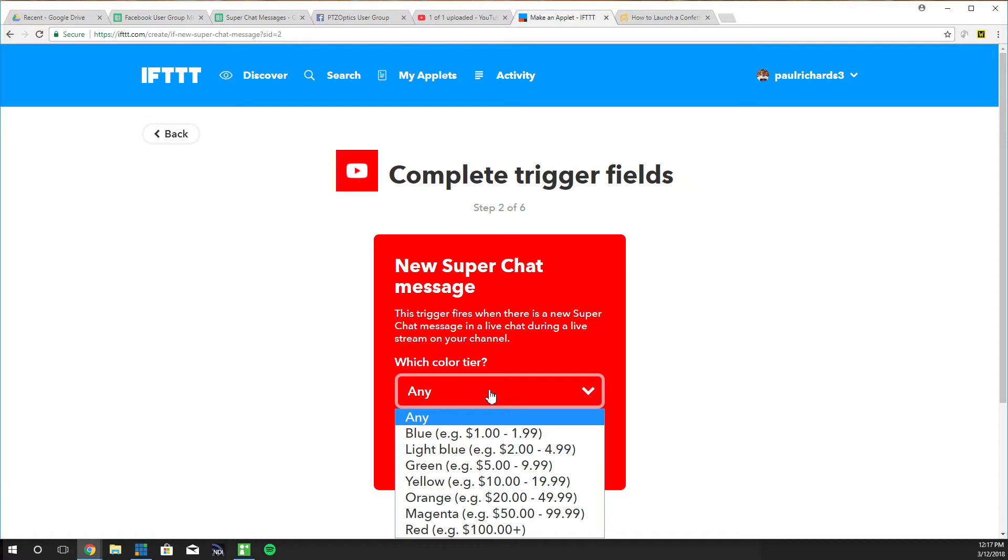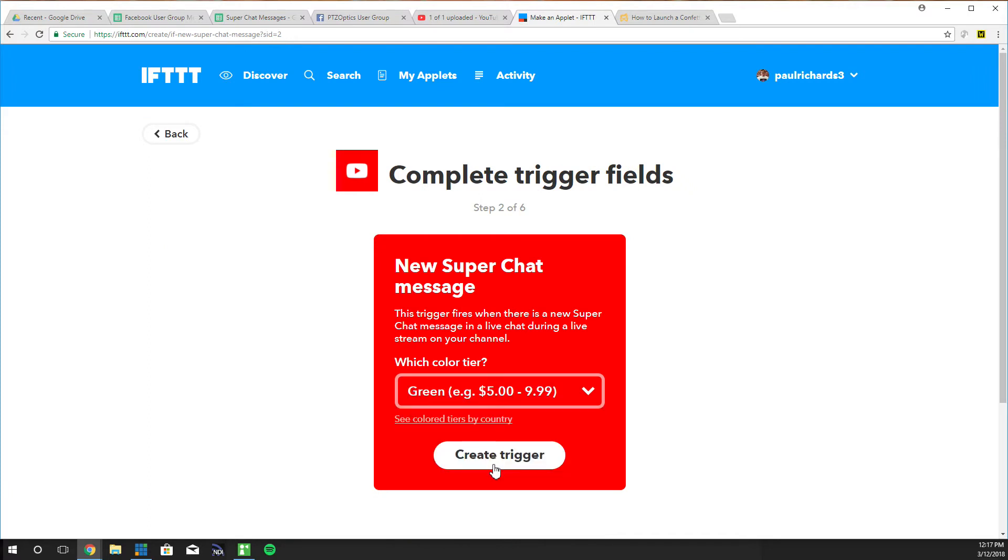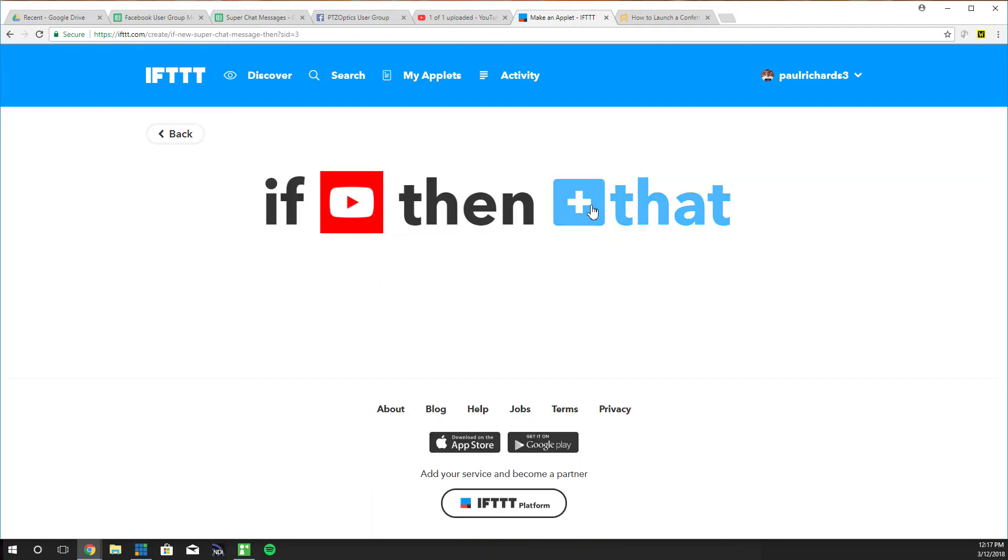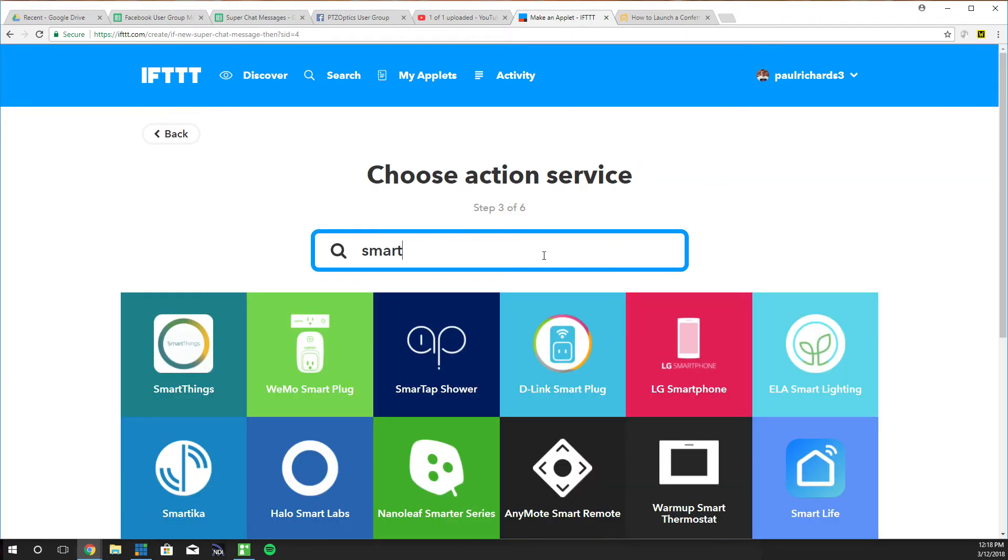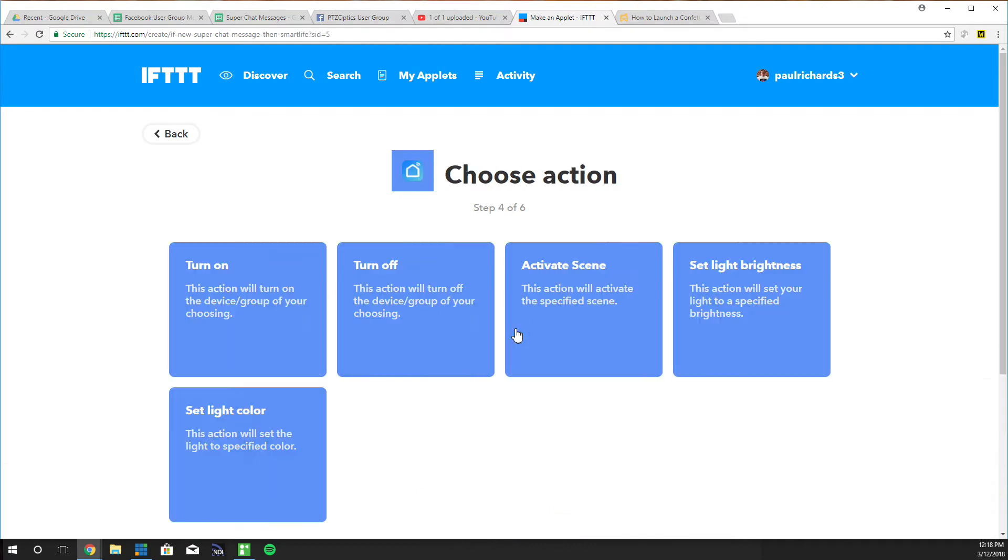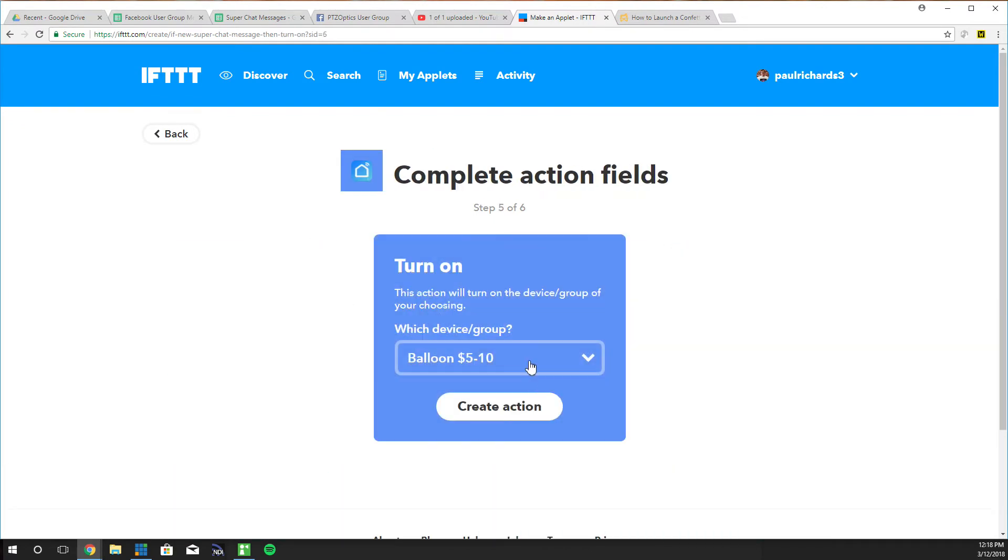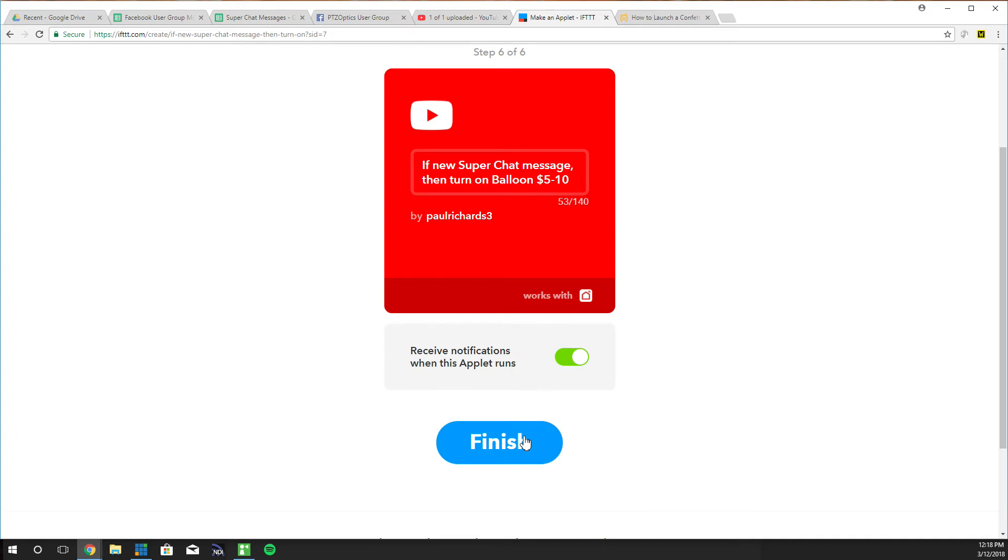Super chat. We need to do $5 to $9.99. There we go. Boom. And then smart life is the plugs we're using. Turn on $5 to $10. Create and done.